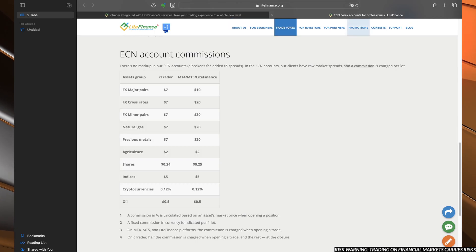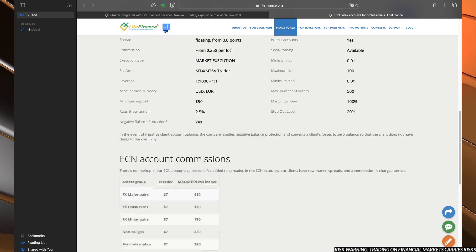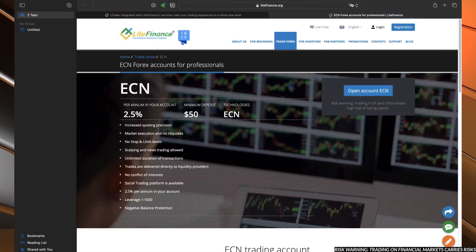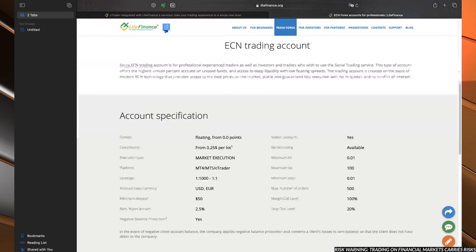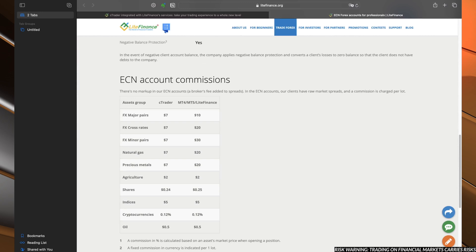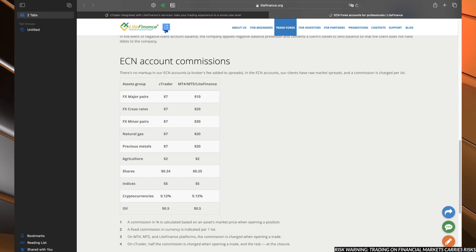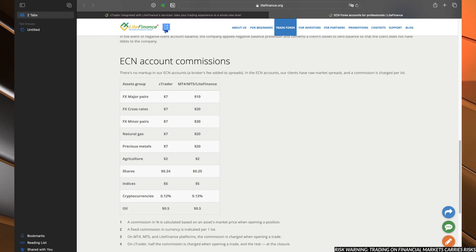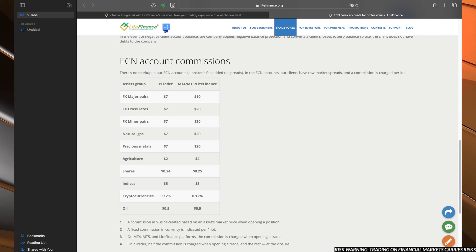If we go over here, you can see that this page pops up, and down below you have the ECN account commission table, and right here you can see all the deductions.